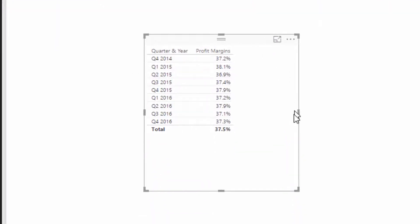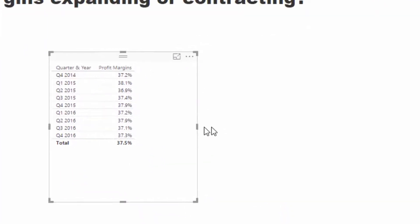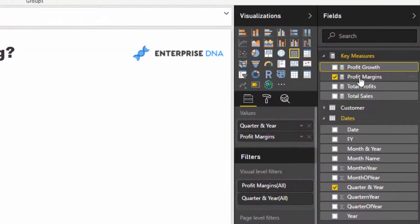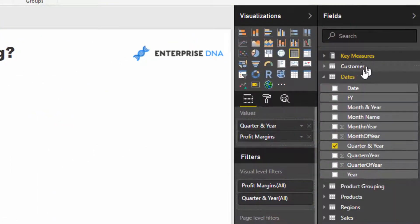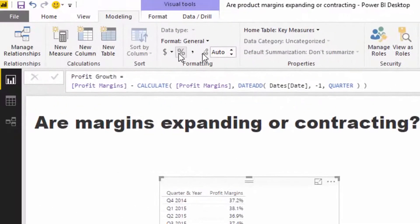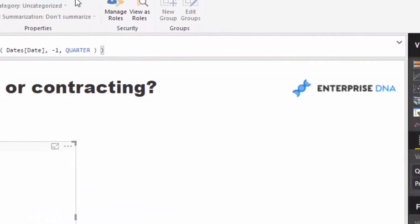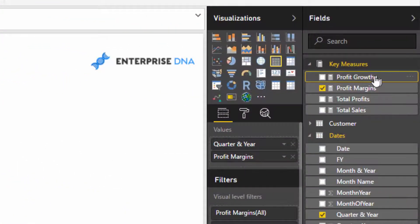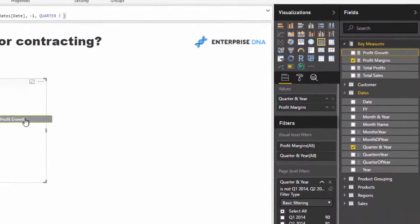This is going to show us the growth or the change, rather. I'm just going to make sure this is a decimal point. If I drag the profit growth in here inside the table, you'll now see that we are reflecting just the growth, whether it's expanding or contracting.